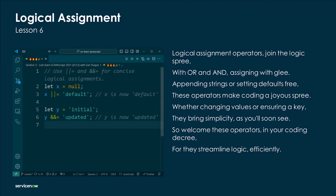Logical assignment operators join with glee — appending strings or setting defaults free. These operators make coding a joyous spree, whether changing values or ensuring a key; they bring simplicity as you'll soon see. So welcome these operators in your coding decree, for they streamline logic efficiently.